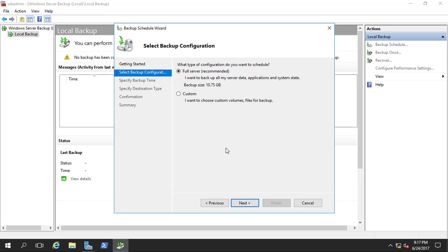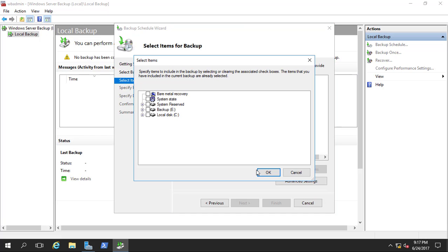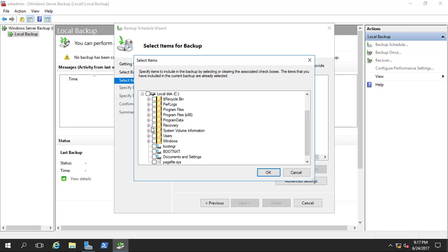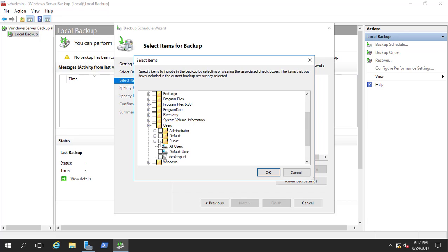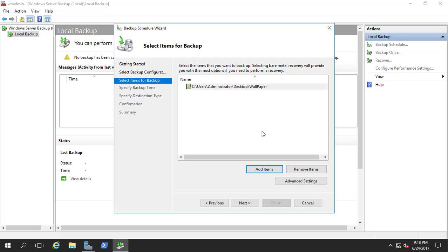Here you can see two types of backup configuration. Number one is Full Server and the second is Custom. For Full Server, the size shown here is 10.75 GB. If I select Custom and click next, it asks me to add items. For example, on the desktop I have a folder called New Folder and also a Wallpapers folder — I can select those.